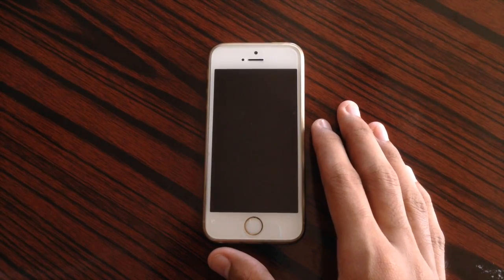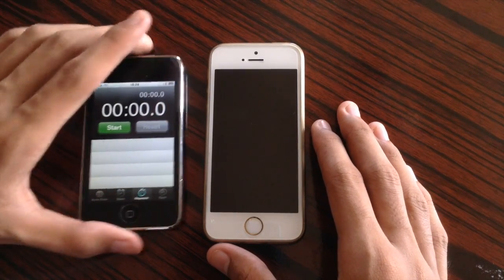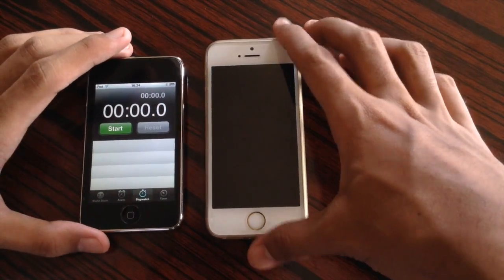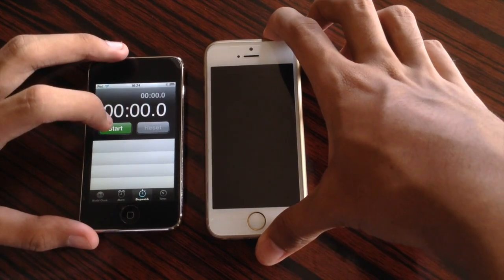So the first test that we are about to do is the startup test. I have my stopwatch right here and let us start the iPhone.